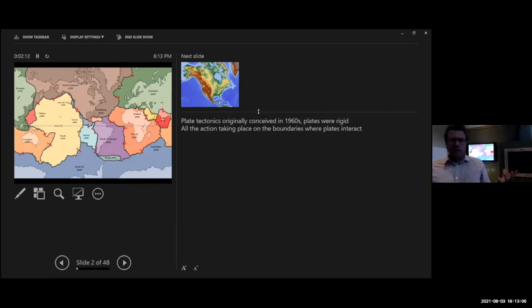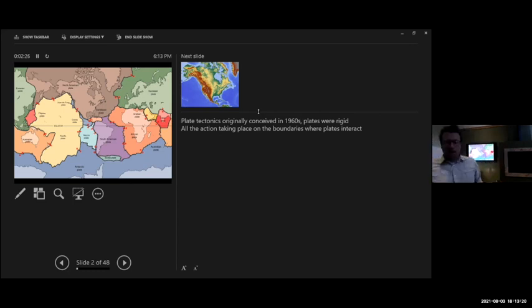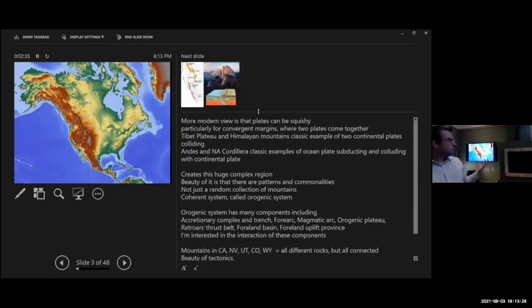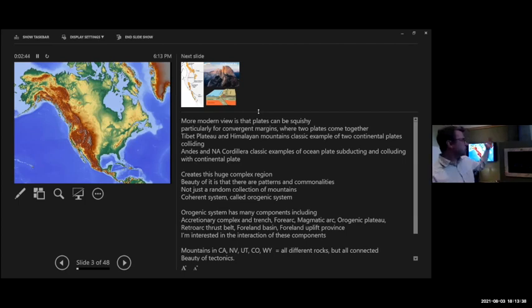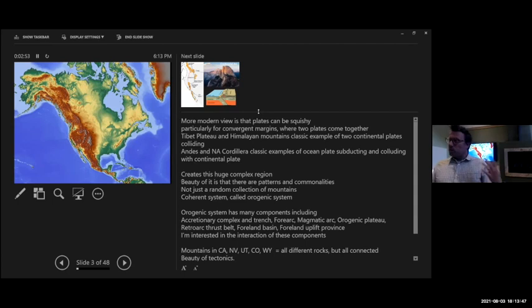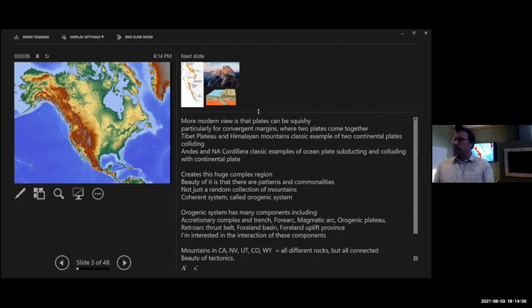Traditionally when plate tectonics was conceived in the 1960s, plates were thought to be very rigid — hard rigid things that move around and slide past each other. But now our view is a little different; instead of being rigid, we tend to think of them as being squishy. This is an elevation map of North America. You can see all the high topography in the western half — that's the North American Cordillera stretching from Alaska down to Mexico. All this high topography is mainly related to the history of this ocean-continent subduction system.